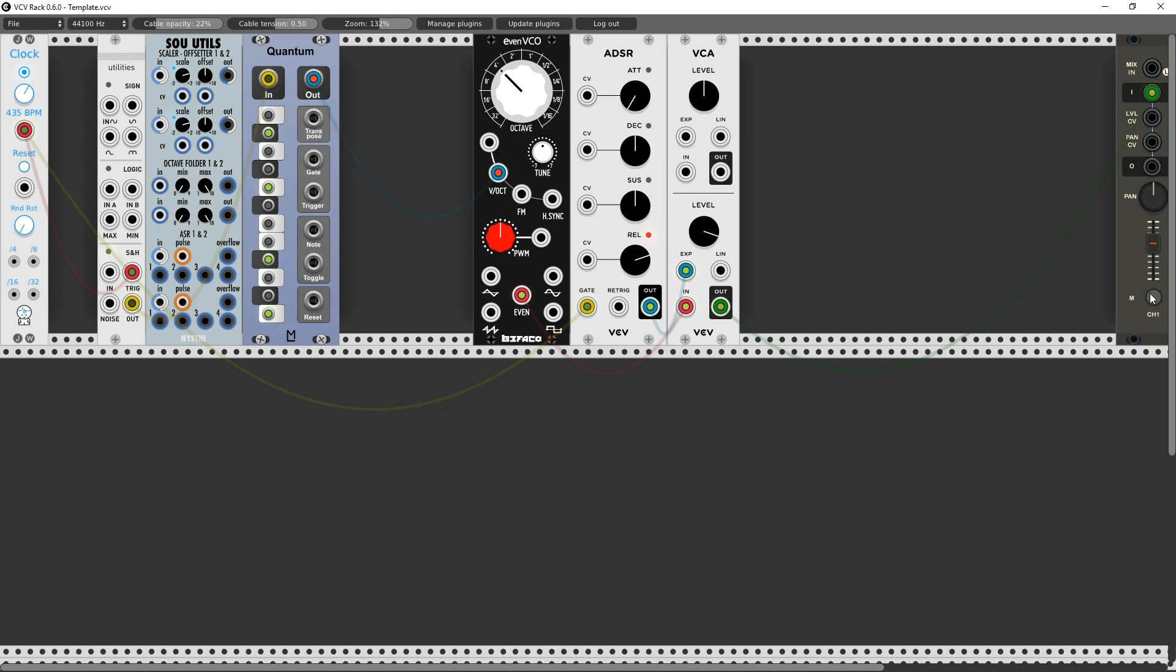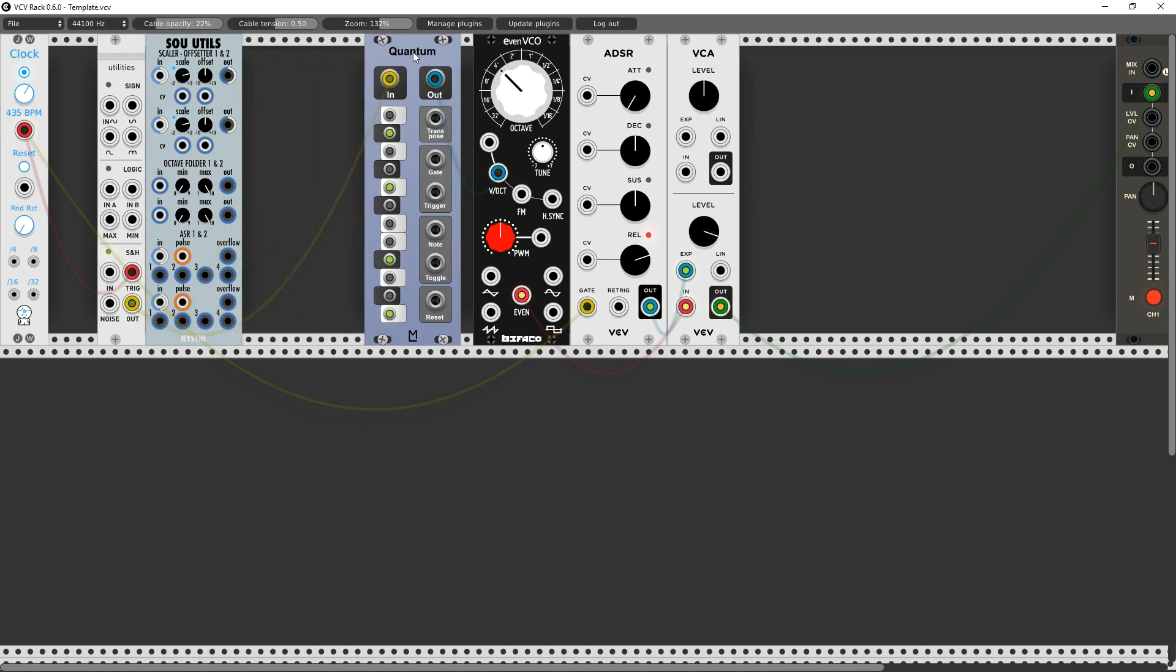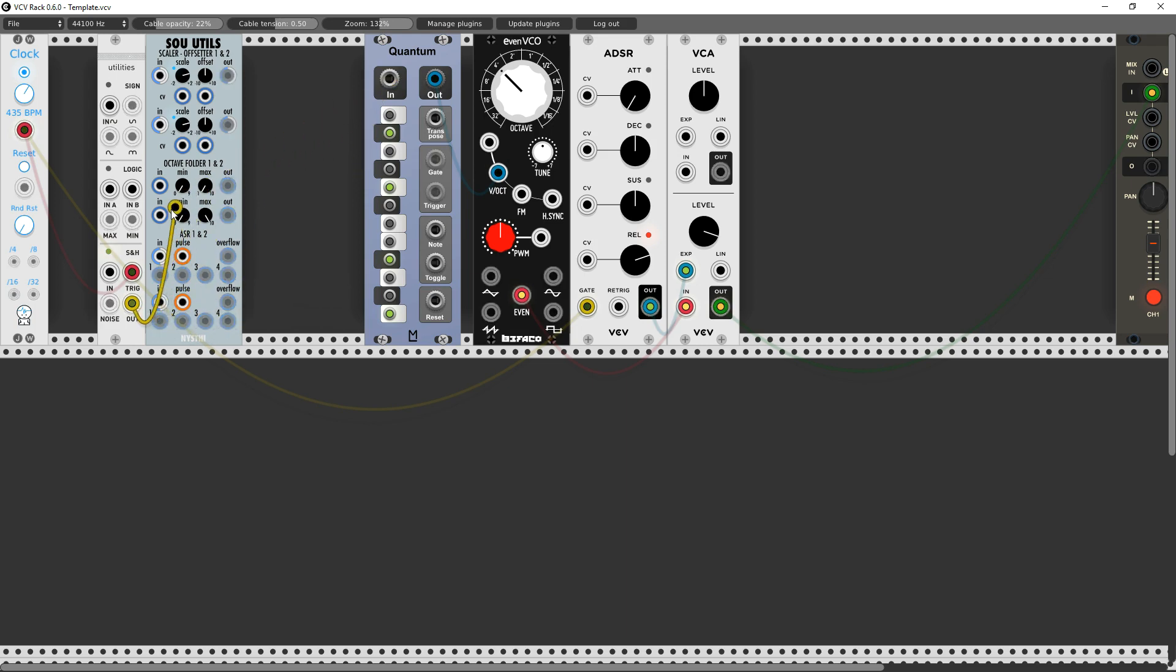But it's still jumping all over in octaves and I don't want it to jump in octaves. I want it to stay within a single octave. So that's where the octave folder comes in. I'm going to put my input here, take my output there.